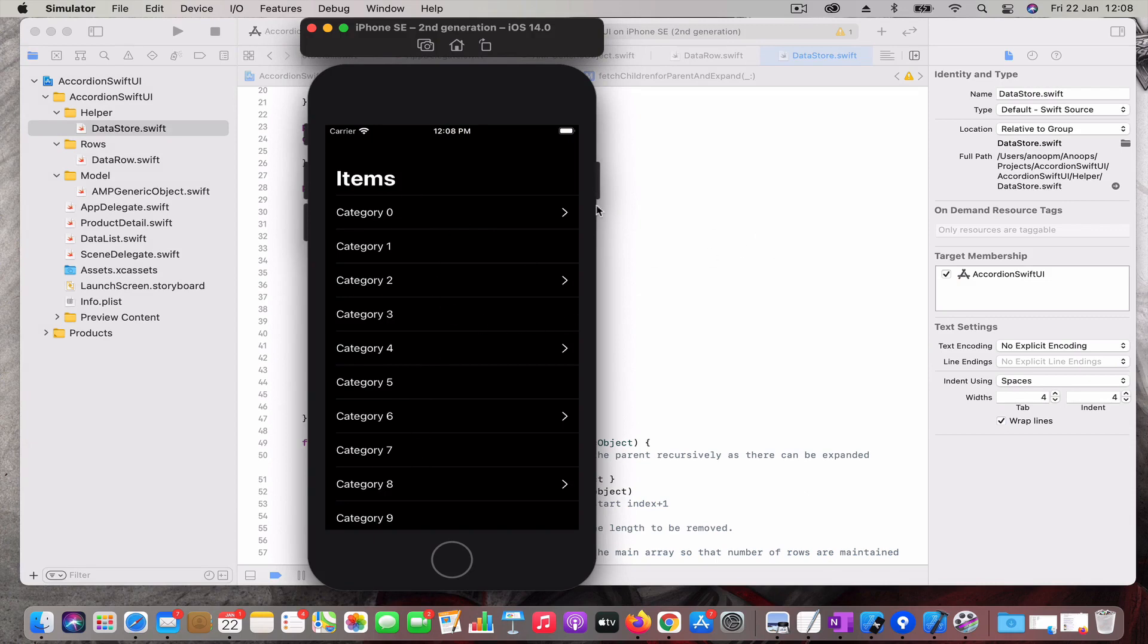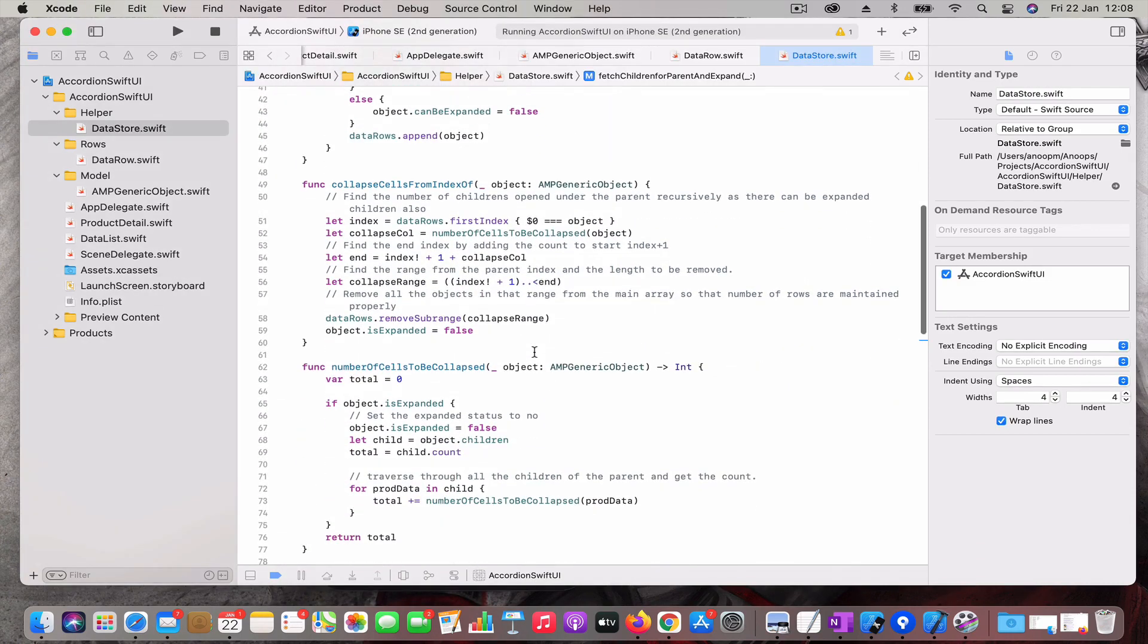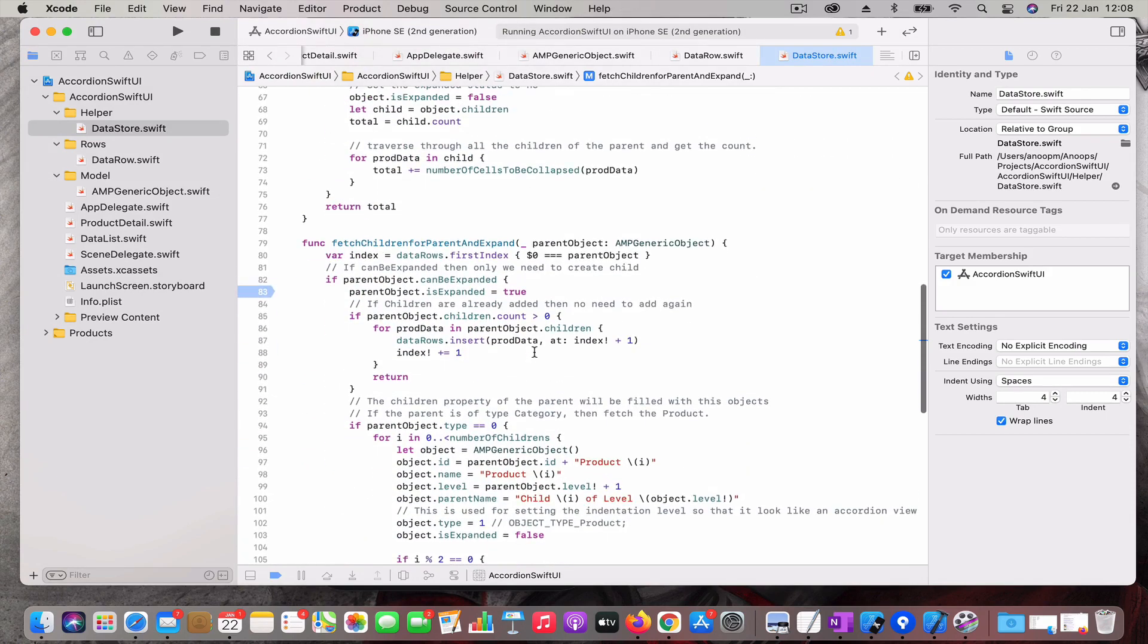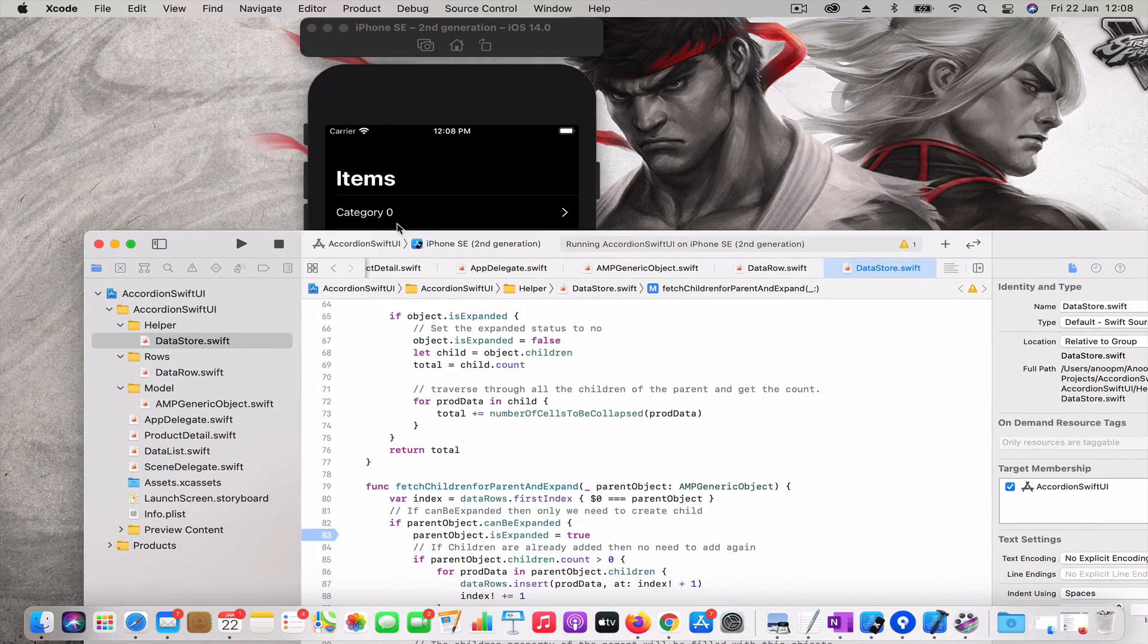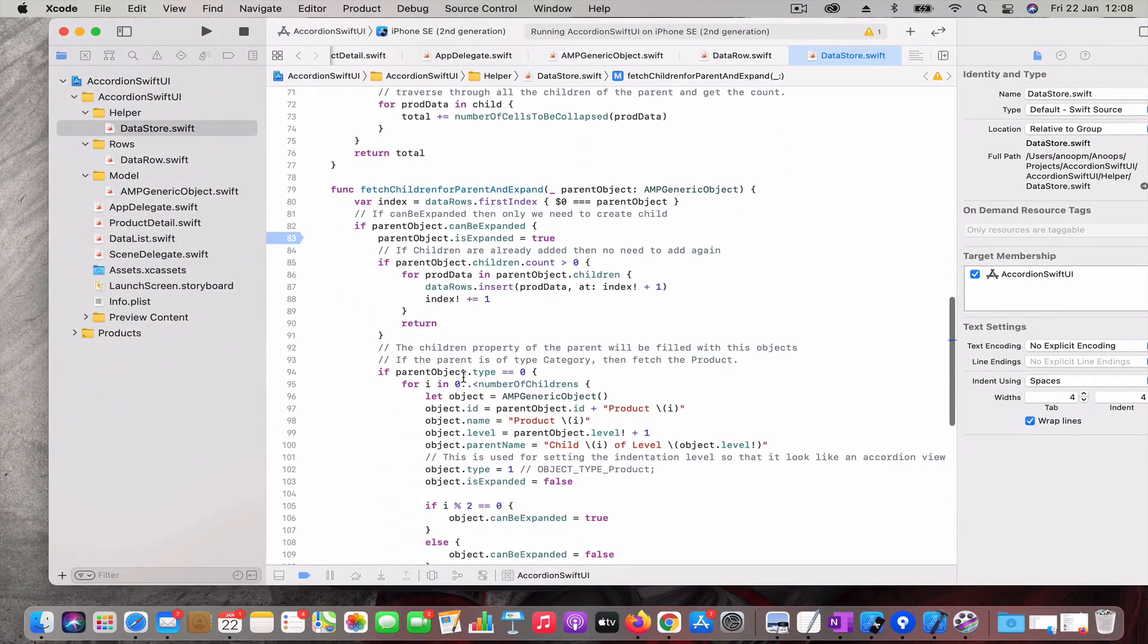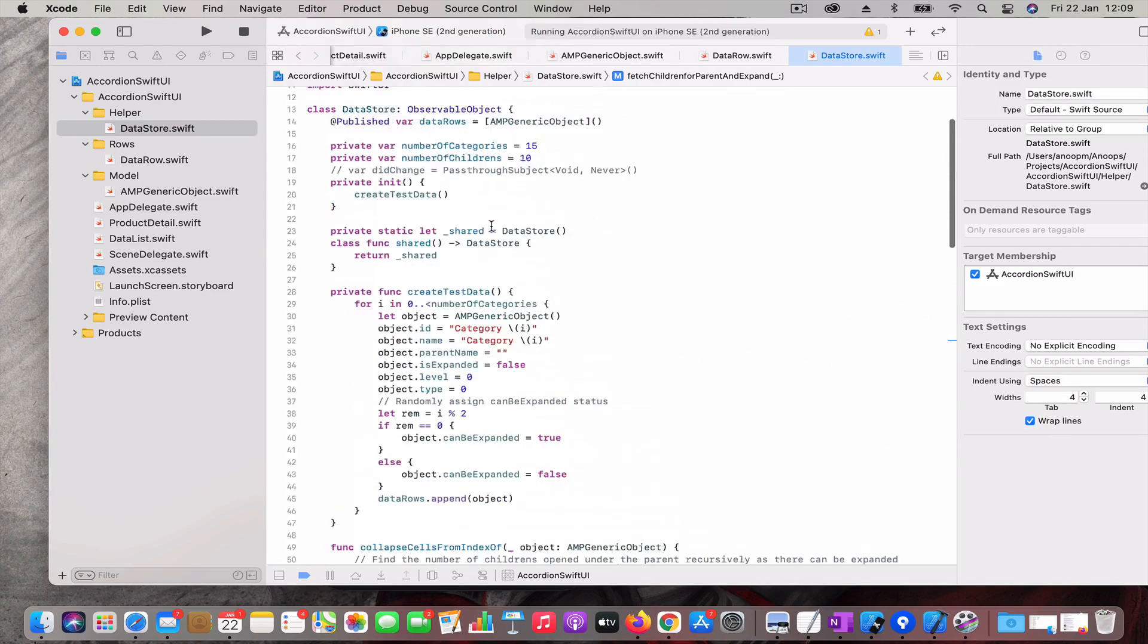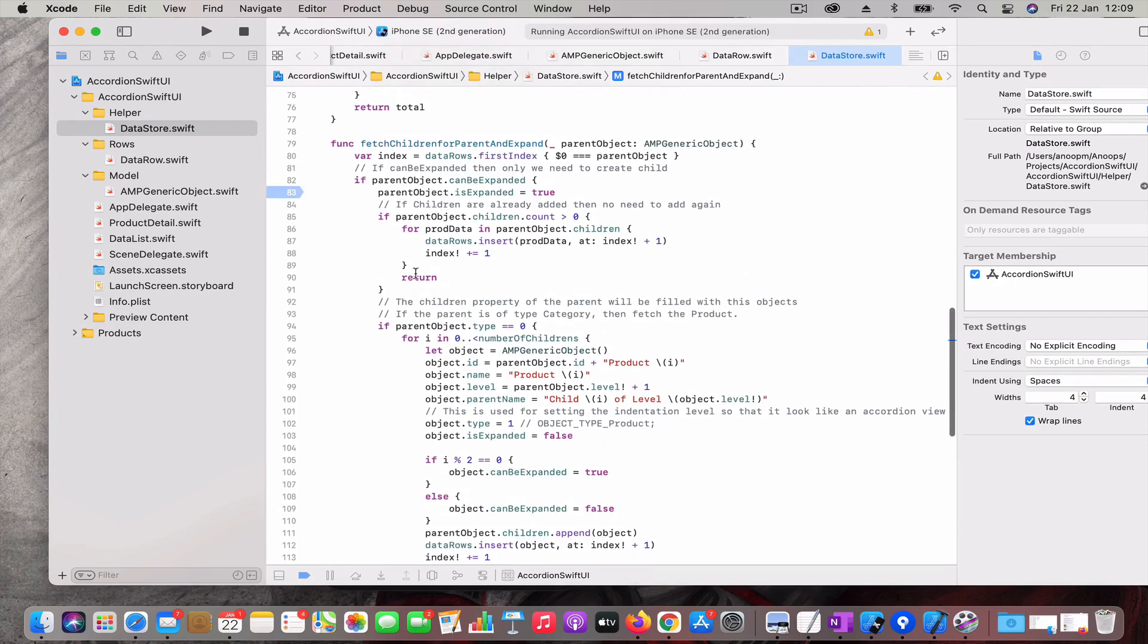I have some convenience functions. One is fetch children for parent and expand. This happens when you click on an expandable category. What it does is it loops through and creates children. If the parent object properties can be expanded, then the parent object is marked as is expanded, and then it creates random number of children, like 10 children, and adds into the data row.